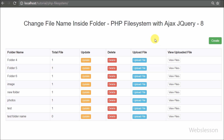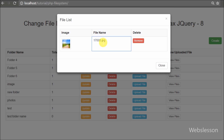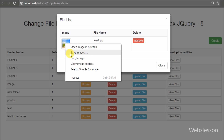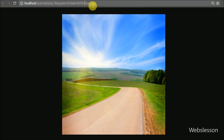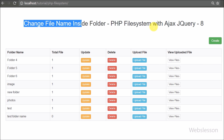This is our video tutorial on PHP file system with Ajax jQuery, where we have seen how to change a file name. If you have any query regarding this tutorial, please comment in the comment box. If you like this video, please share it with friends or on social media. Subscribe to our YouTube channel for updates on future videos. Thanks for watching.